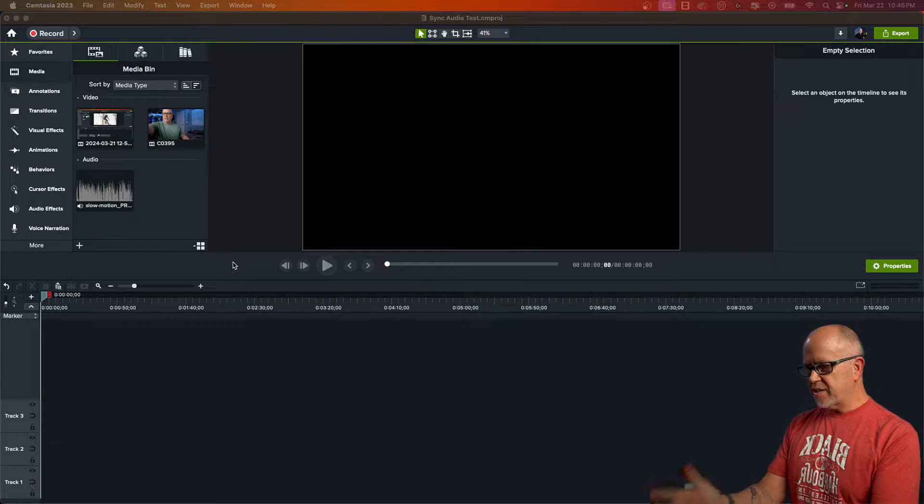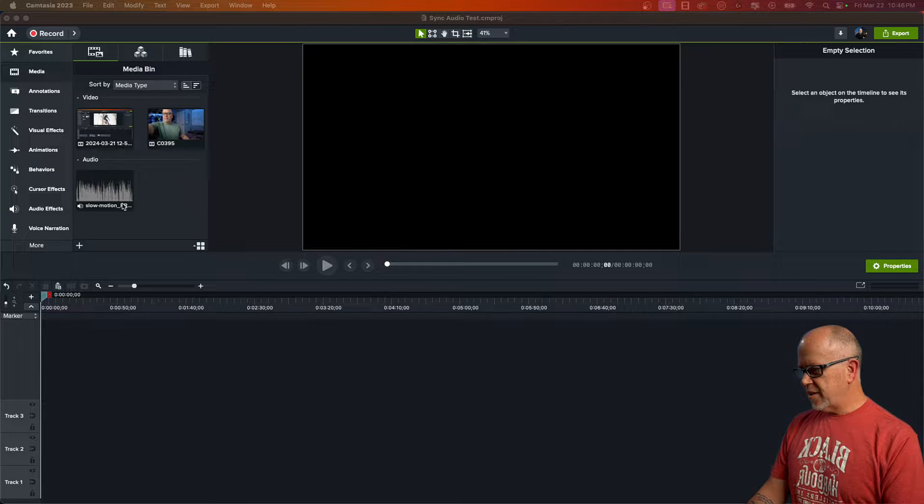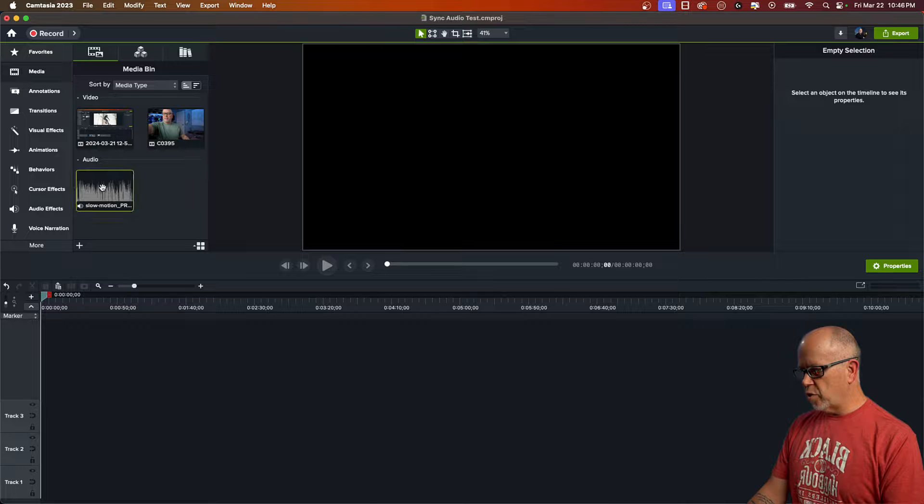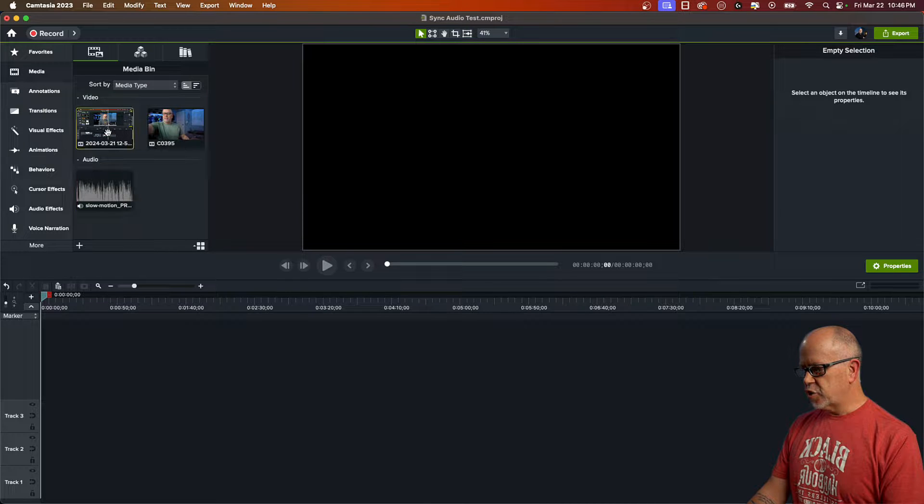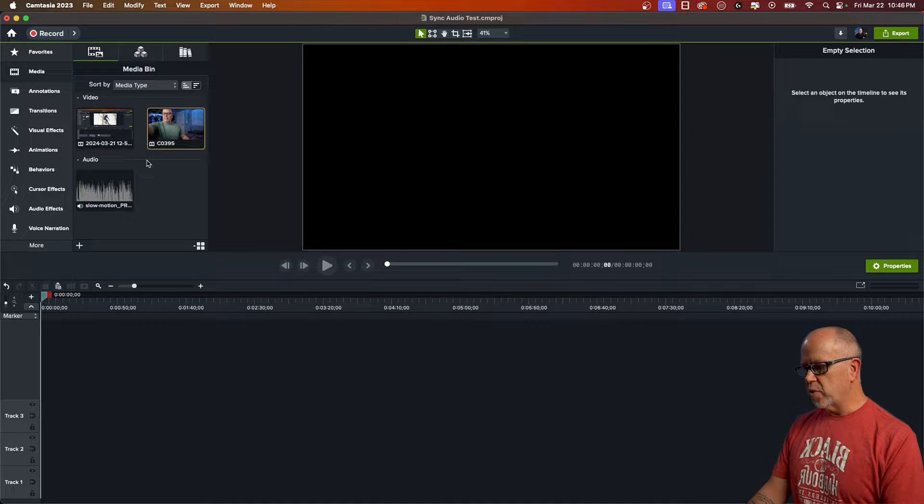Okay, so here we are. I've got a sample project open and there are three pieces of media in here. I've got an audio recording, a screen recording, and a video recording.